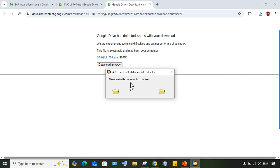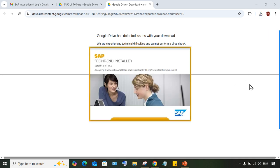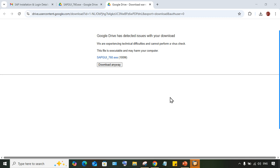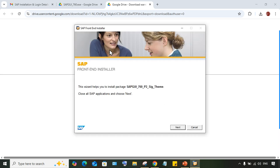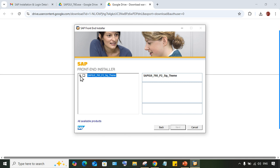Now the file extraction has started automatically, so just wait until the extraction is completed. After extraction, a small pop-up screen will appear asking 'Do you want to allow this app to make changes to your device?' You need to click Yes. Then this installation screen will appear — click Next to continue.